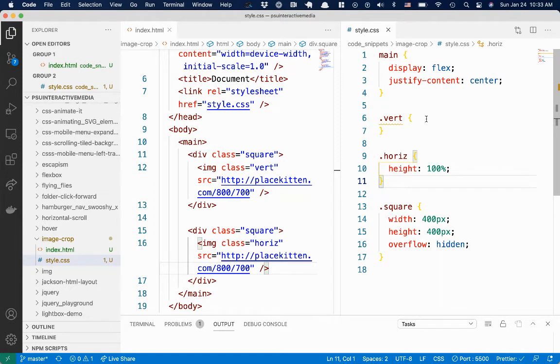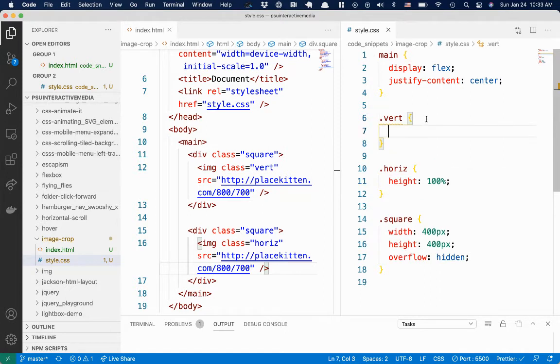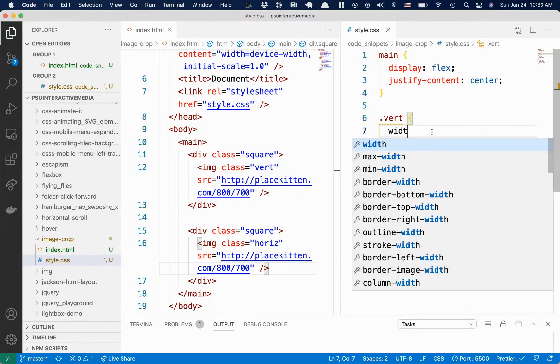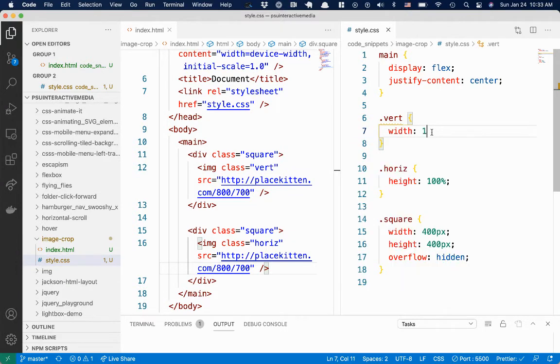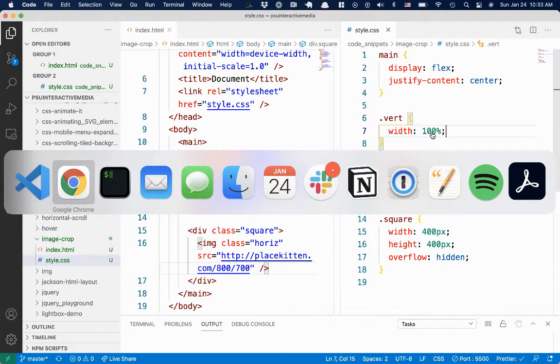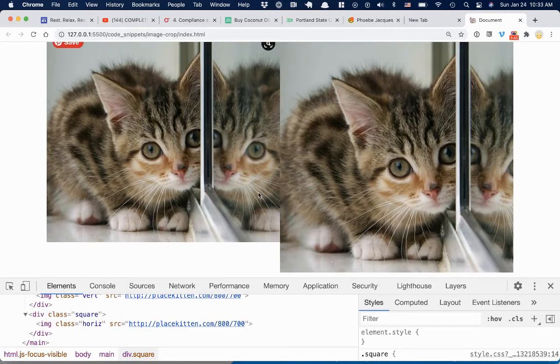And I haven't changed the orientation. So let's just see what happens if we give this one a width instead of a height, width of 100%. So this one should be horizontal, but it's vertical.